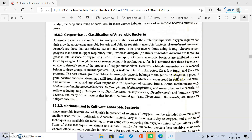Obligate anaerobic bacteria belonging to the genus Clostridium are gram-positive, endospore-forming, rod-shaped or bacilli bacteria present in soil, lake sediments, and intestinal tracts. They are mainly responsible for the spoilage of canned foods.